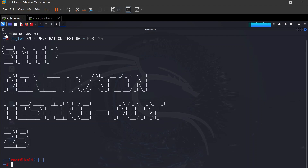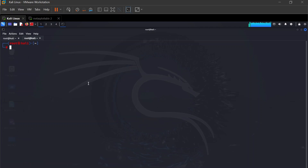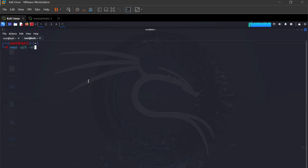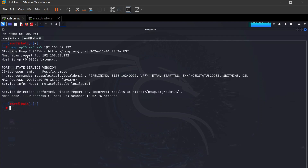Open a new terminal tab with Ctrl+Shift+T. The first thing you want to do is use nmap to see if there's an open port — specifically port 25 — to check if SMTP is running on that system. We use nmap with the '-sC' script flag, '-sV' for version, then the target IP address 192.168.32.132. Hit enter and let the scan run. We get a result showing port 25 open for SMTP.